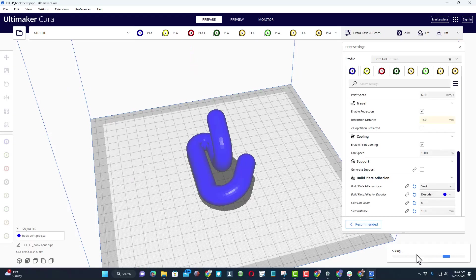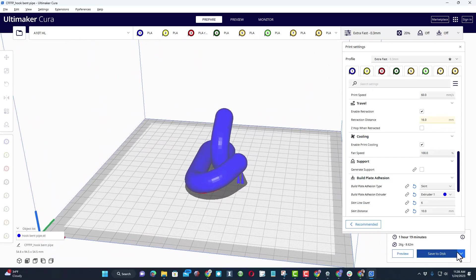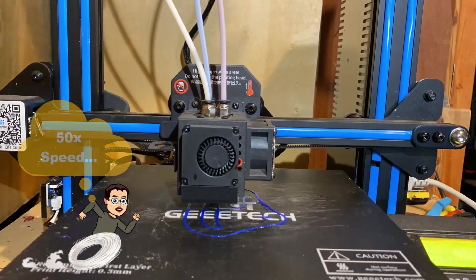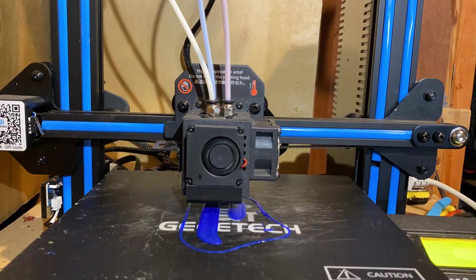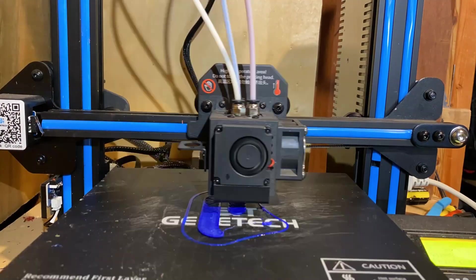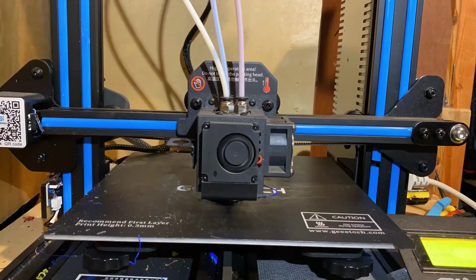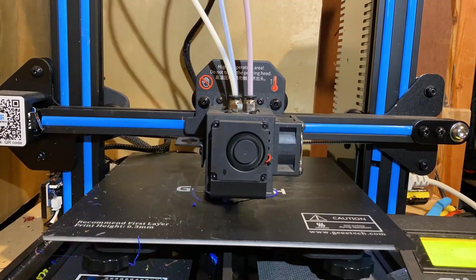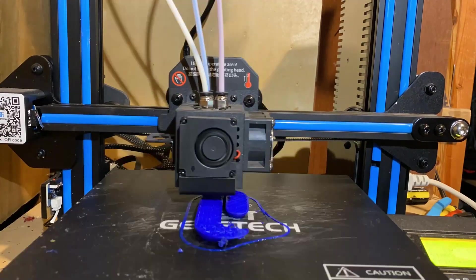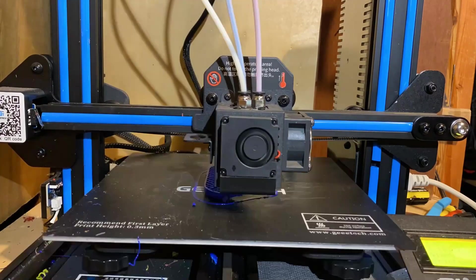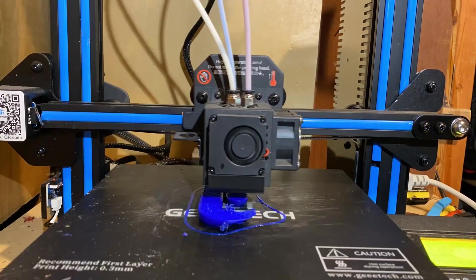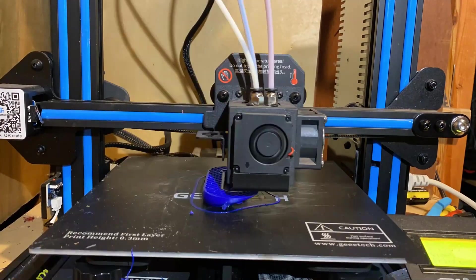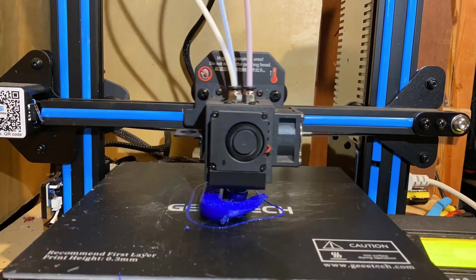Watch this change as I switch back to my normal skirt: extruder 1, 6 lines, 10 millimeters apart. And instead of an hour and 39, we are down to an hour and 19 minutes. And there you can see it connected via USB. So my friends, let's hit print via USB.